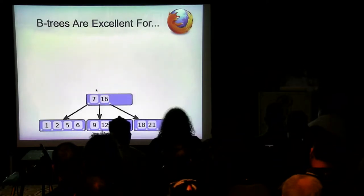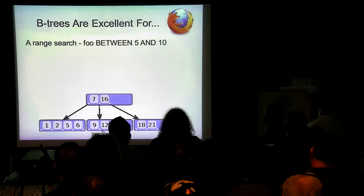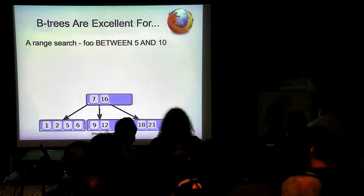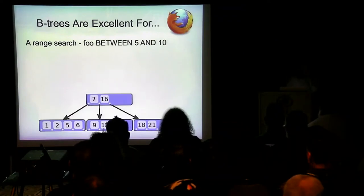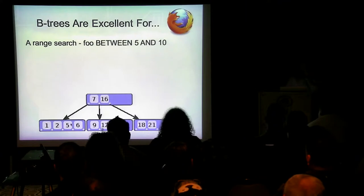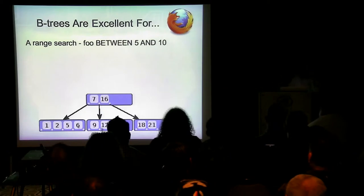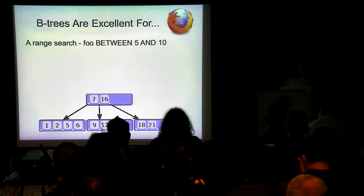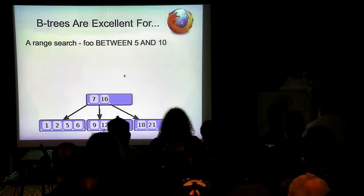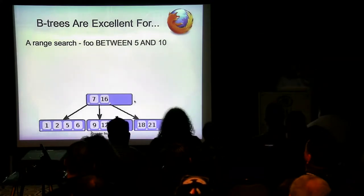What are B-trees really good for? B-trees are excellent for a range search. If you want to search between 5 and 10, you find 5, and you just walk the tree: 5, 6, 7, 9 — oh, 12 is too high, stop. It doesn't have to look up 5, 6, 7, 8, 9, and 10 separately — that would be five different lookups. It only has to look up one thing and then stop when it gets bigger. Ranges are great for B-trees.